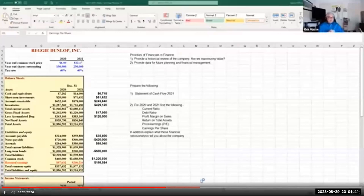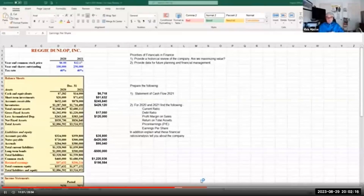In our week two Blackboard in-class review file folder, there is a spreadsheet for Reggie Dunlop Incorporated — their financial statements for the years ending December 31, 2021 and 2022. This highlights all the information from chapters three and four. The financials in finance provide a historical review of the company: are they maximizing value, making money, do they have much debt, how's their cash flow? It also provides data for future planning and financial management.